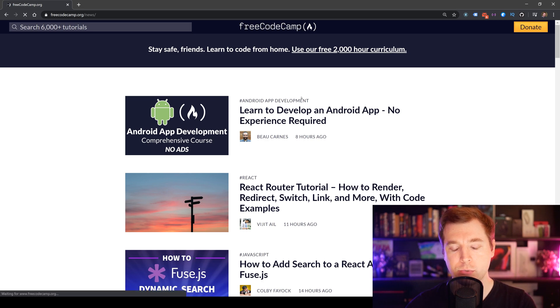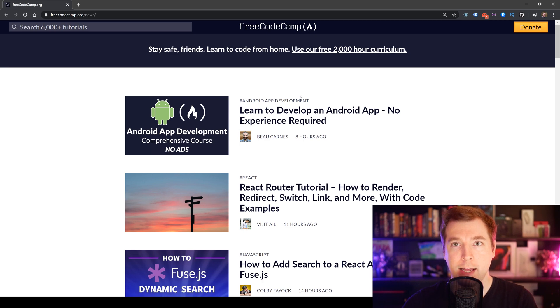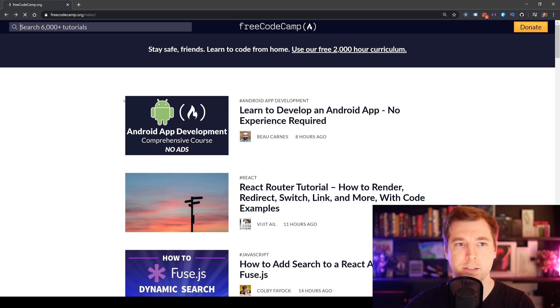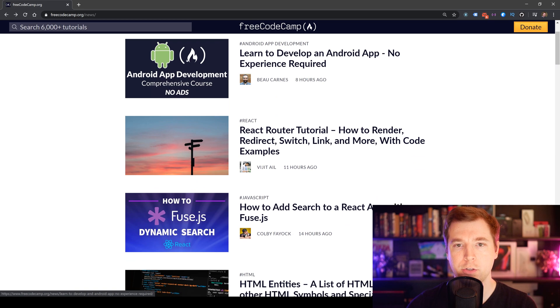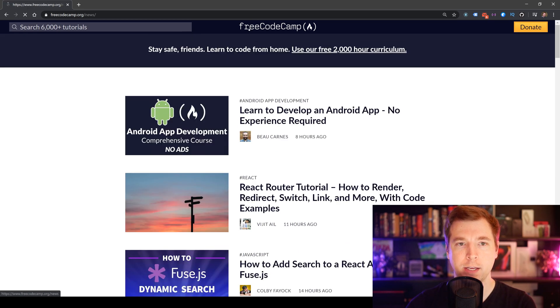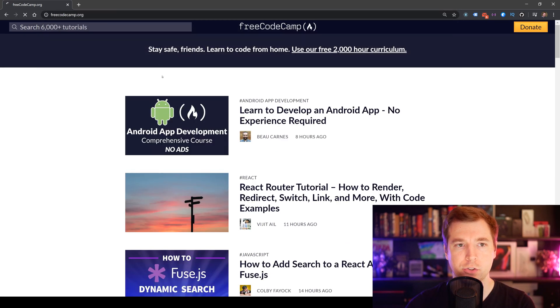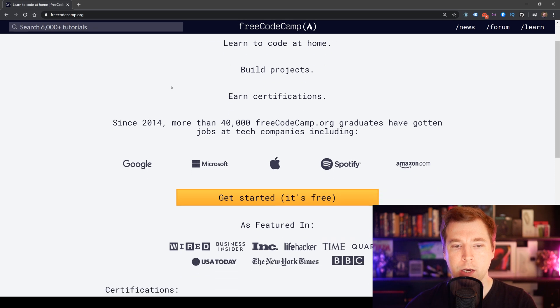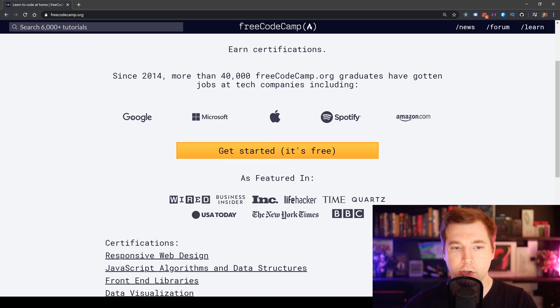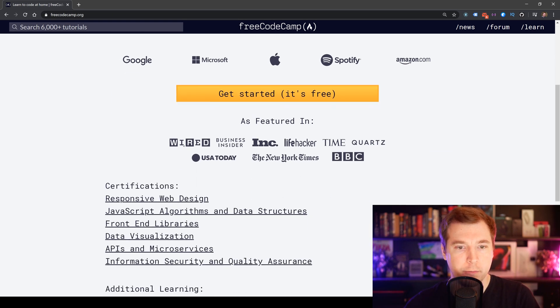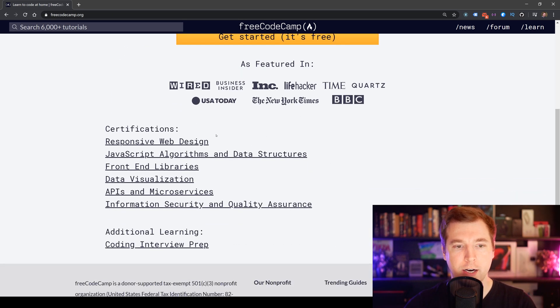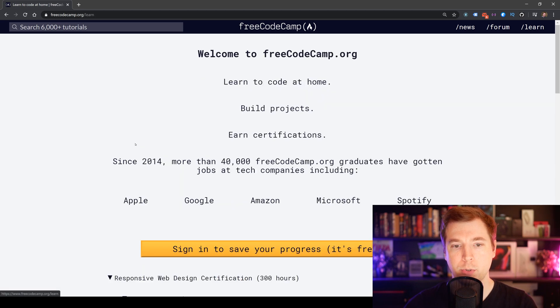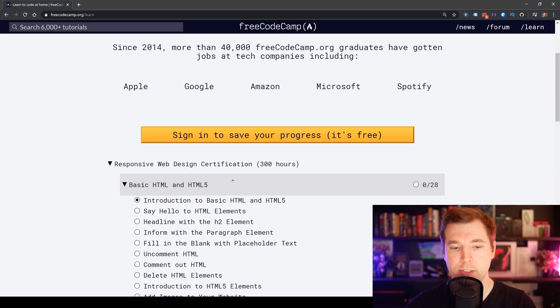What we're going to do is we're going to jump in and have a look what it's like using their system to learn HTML, because that's what we want to be able to do to start getting ready into web development. We can see that they're utilized by lots of large companies and they've been featured in lots of articles, but we want to grab the certificate here for a responsive web design. And we're just going to click to sign in.